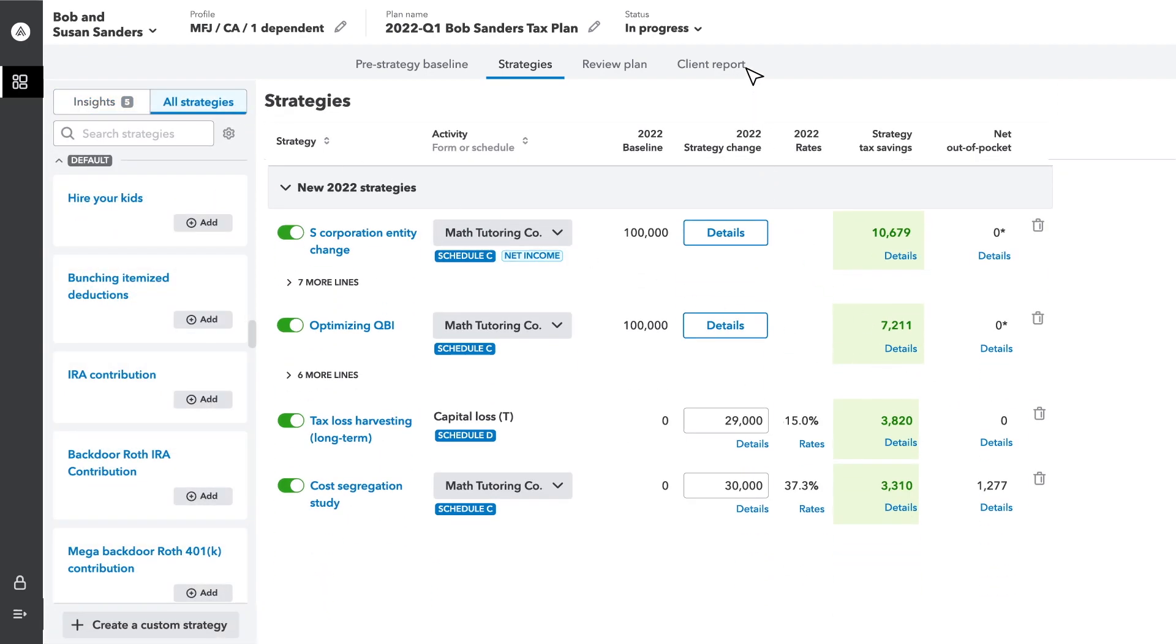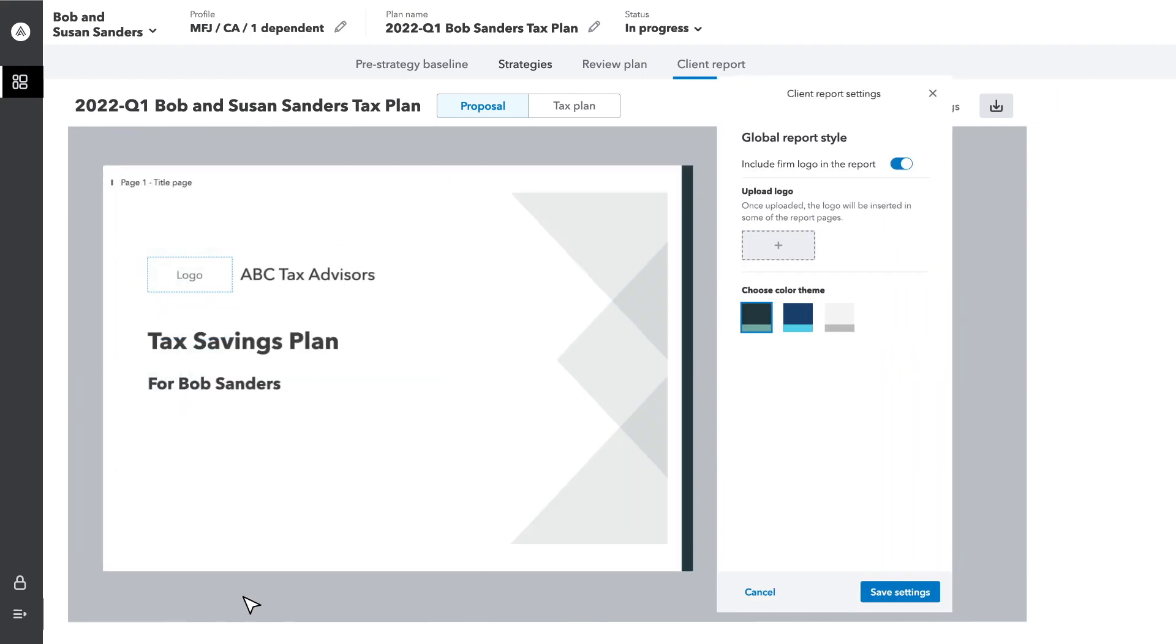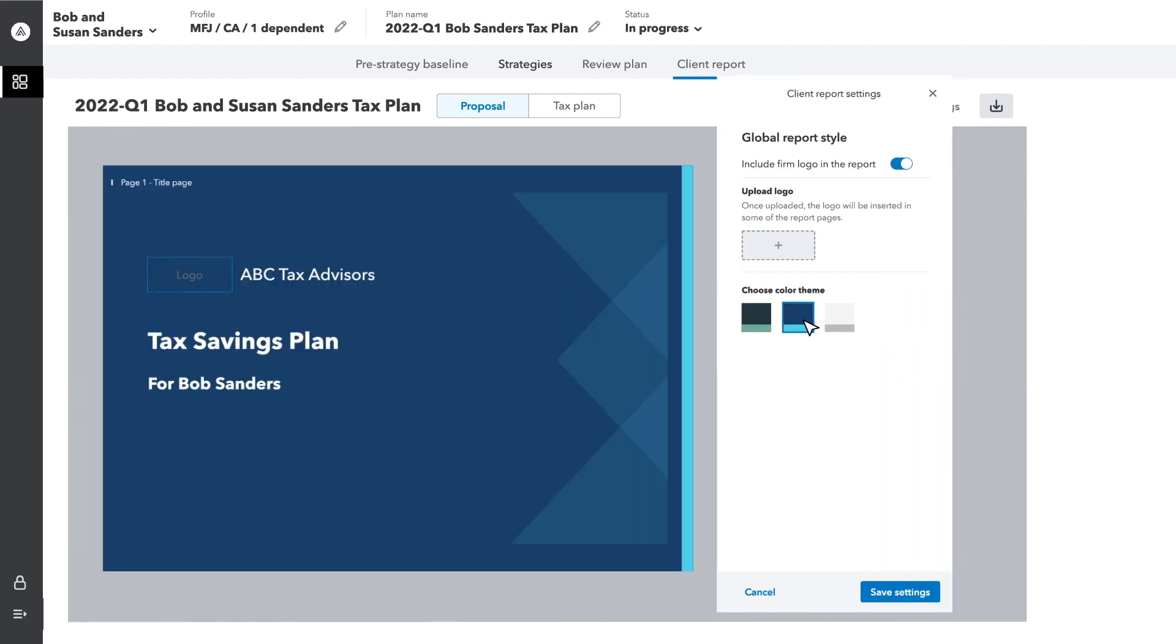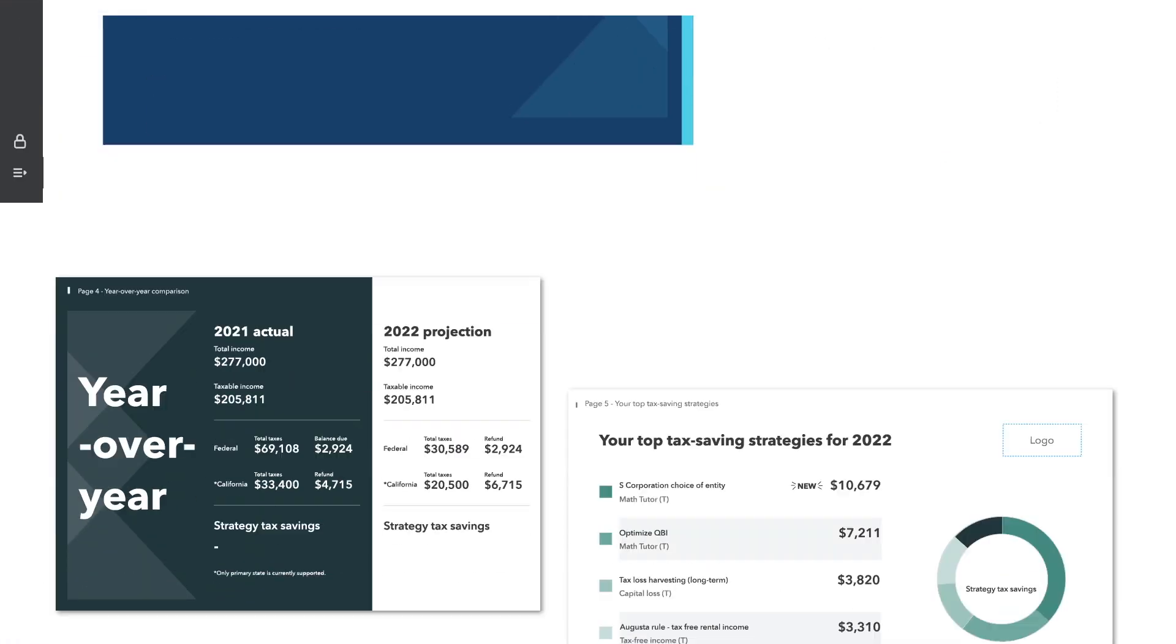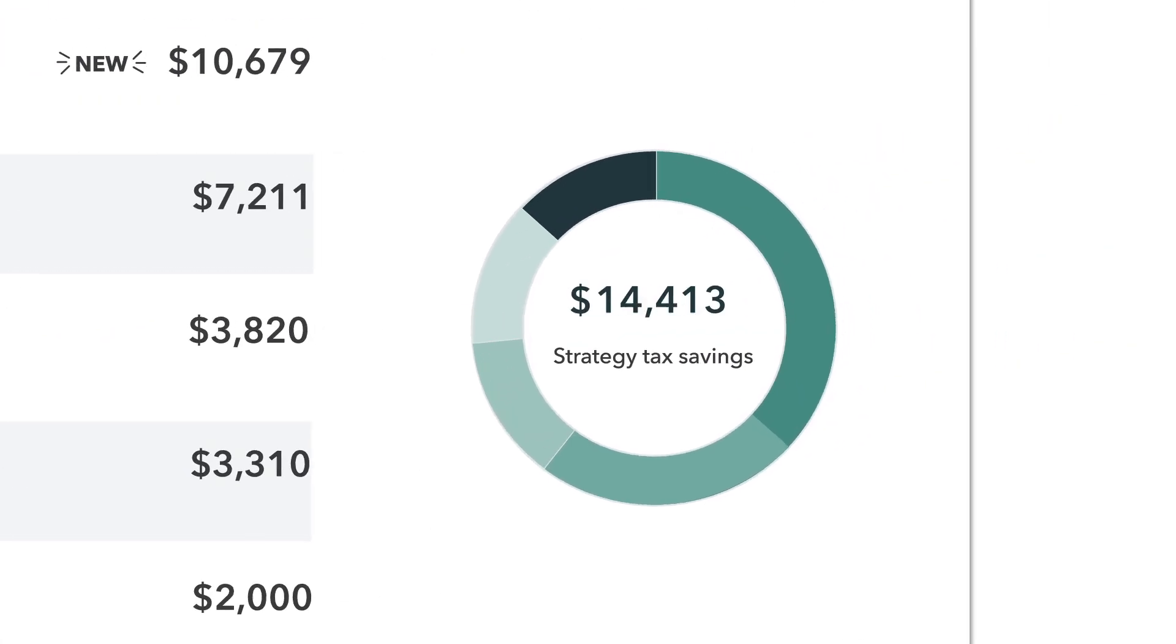Apply and adjust those strategies to find the best financial outcomes. Then, create a custom, easy-to-understand client report that shows ROI.